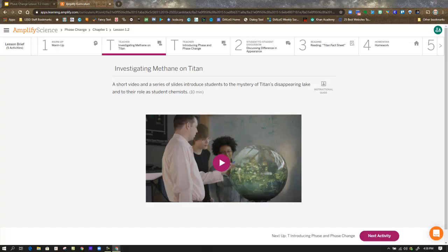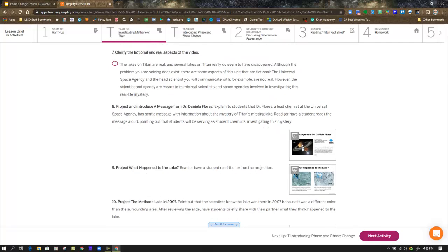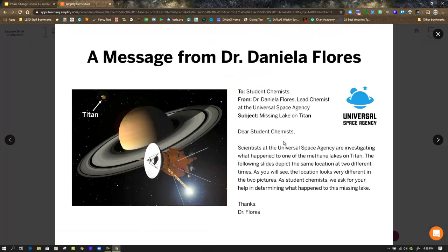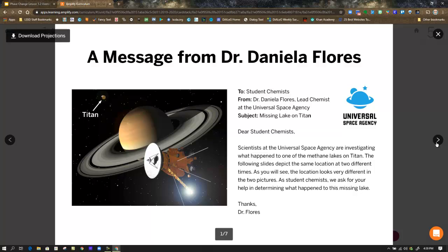This is where you would pause and go watch the video in the lesson brief called Studying a Distant Moon. Also in this lesson, there are some projections. You have a message from Dr. Daniela Flores, the lead chemist at the Universal Space Agency — a made-up agency, but imagine something like NASA as the real version. Her message reads: scientists at the Universal Space Agency are investigating what happened to one of the methane lakes on Titan. The following slides depict the same location at two different times, and as student chemists, we ask for your help in determining what happened to the missing lake.